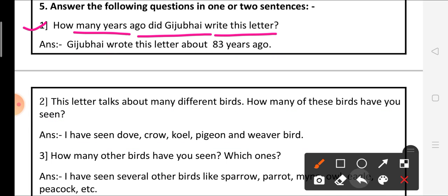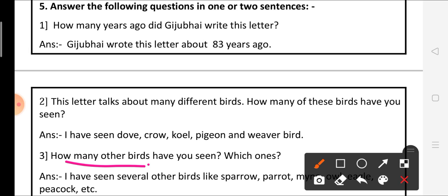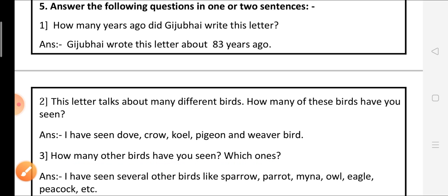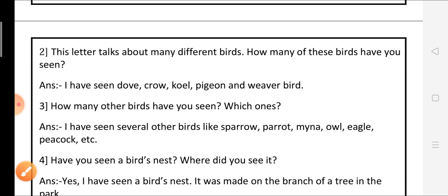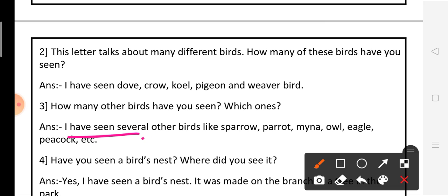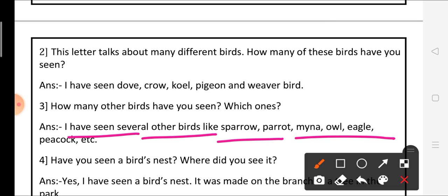The next question, question number 3: how many other birds have you seen? Which ones? Have you seen any other birds in your area, near your house? The answer is, I have seen several other birds like sparrow, parrot, myna, owl, eagle and peacock.